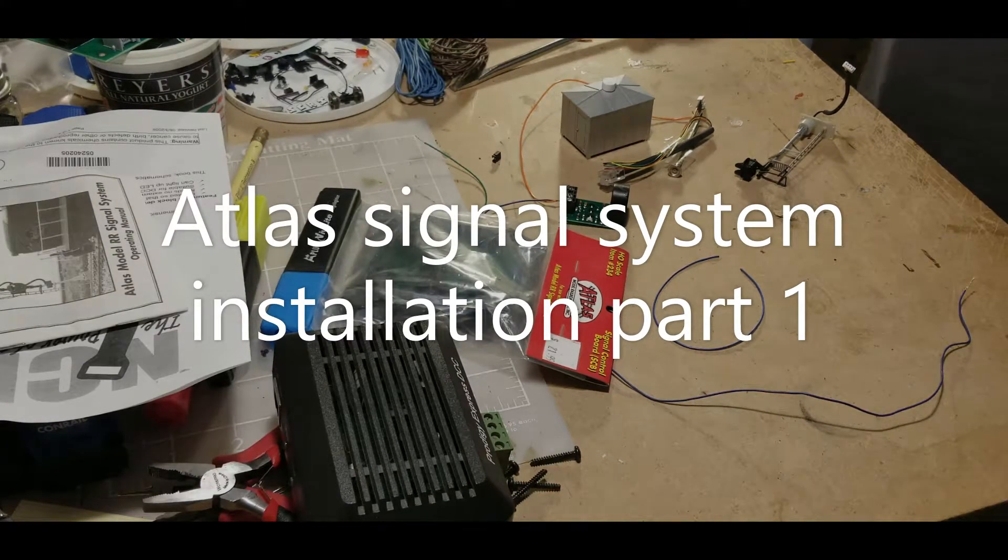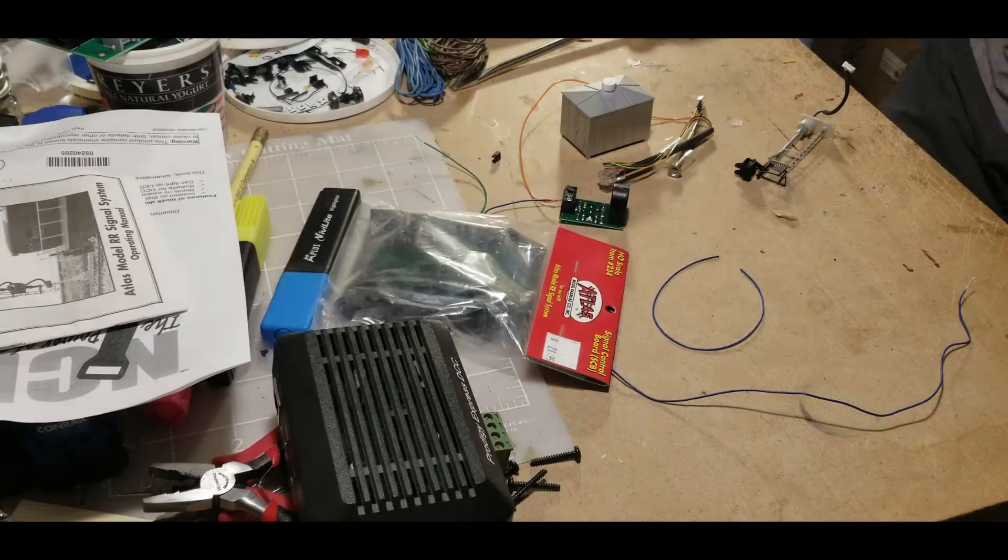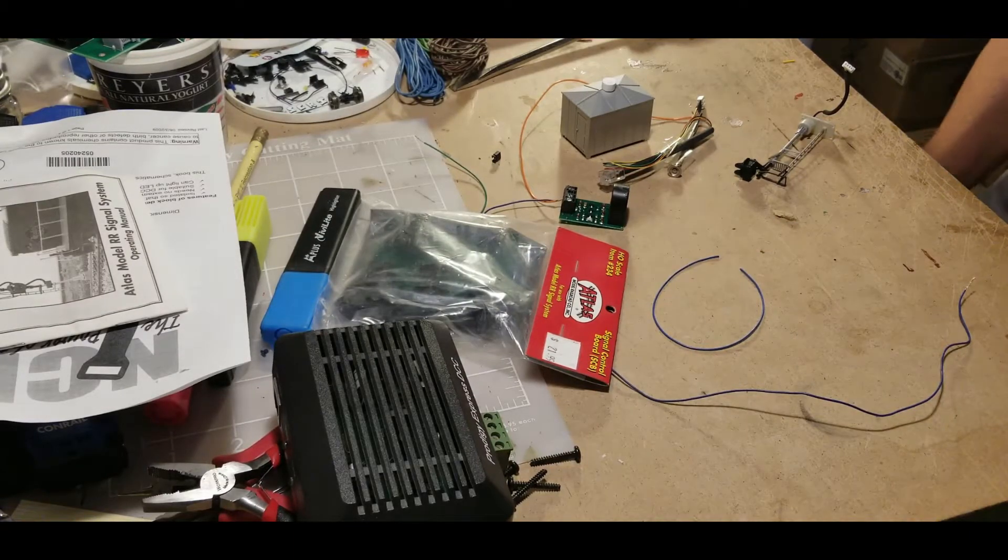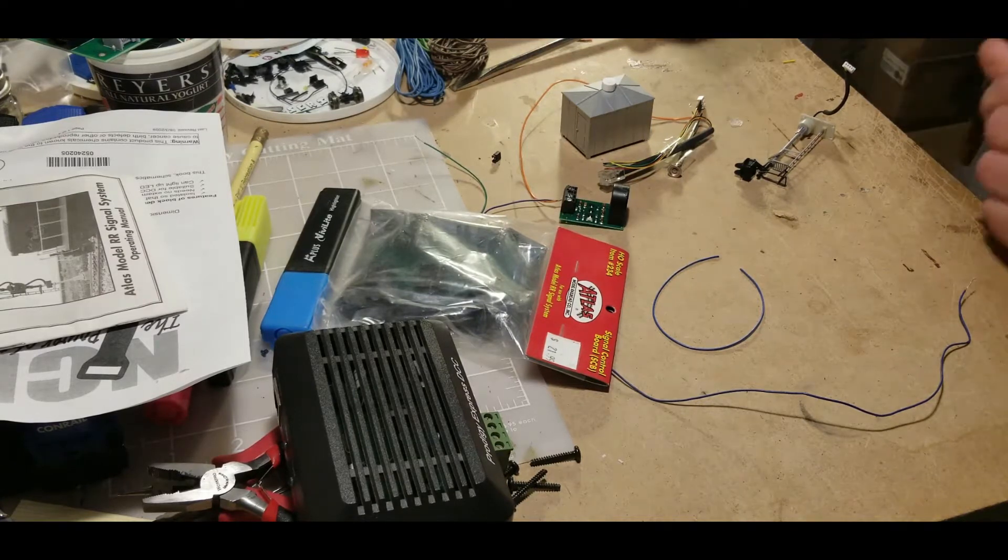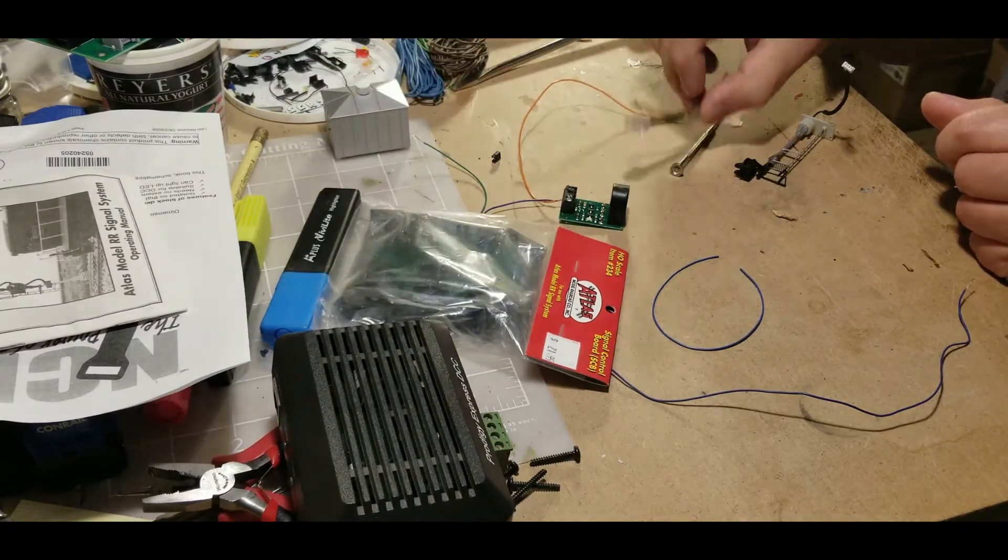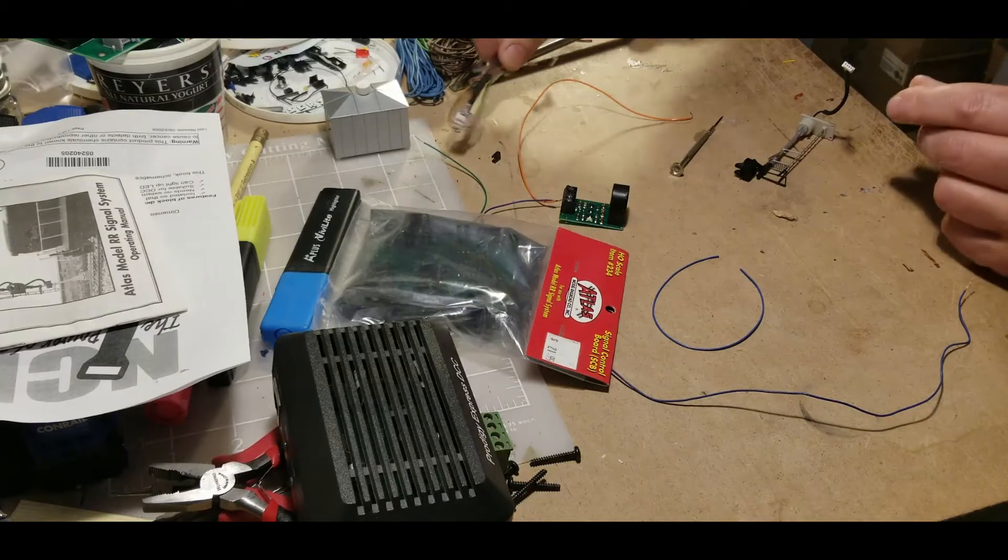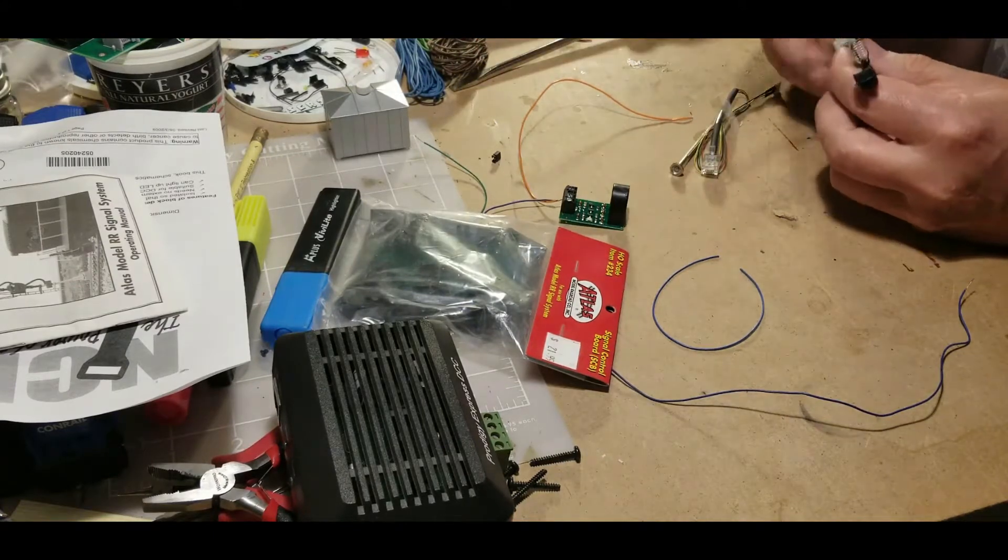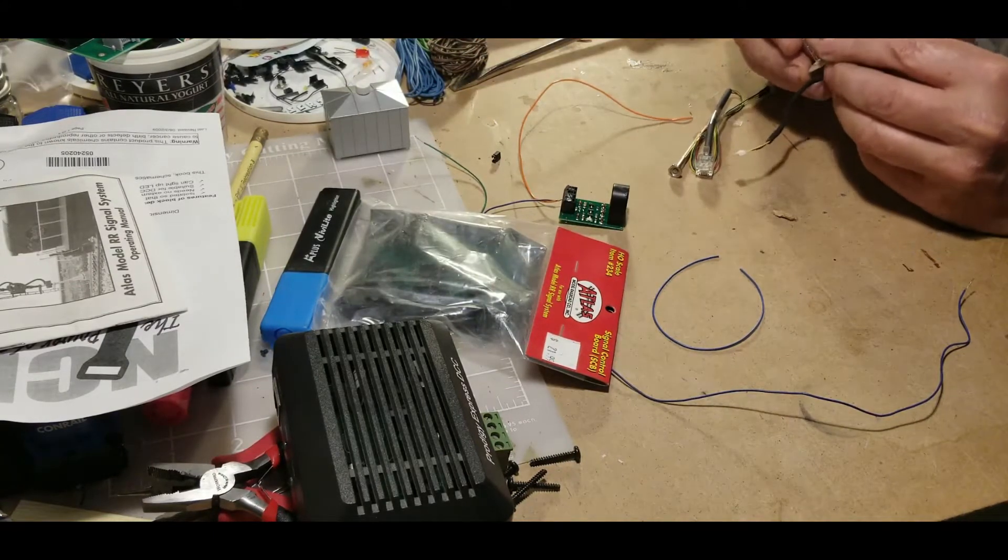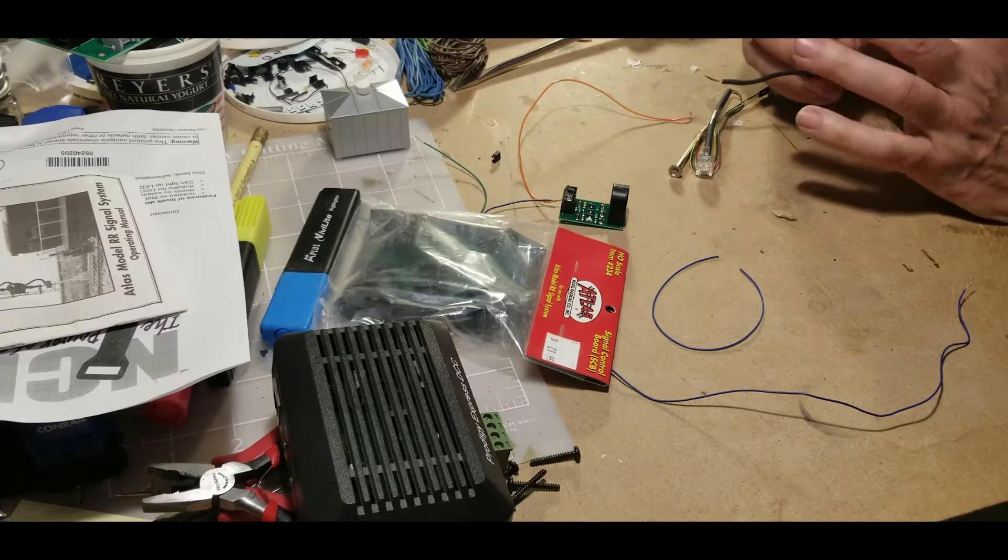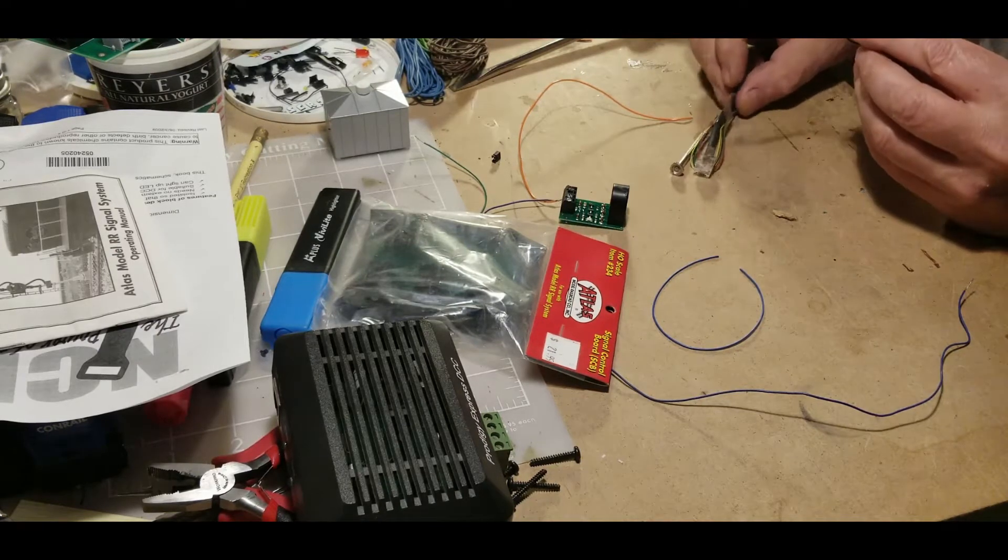Okay, I'm going to do a few videos here on the ATLAS signal system and how to hook it up onto the layout. First of all, I actually have a signal that I took out of the box, it's just a single aspect, just one signal head.